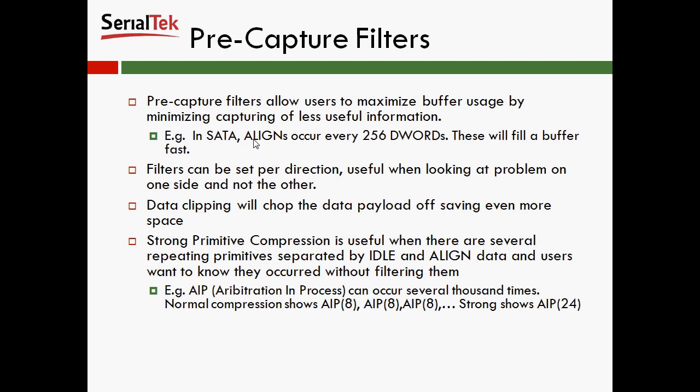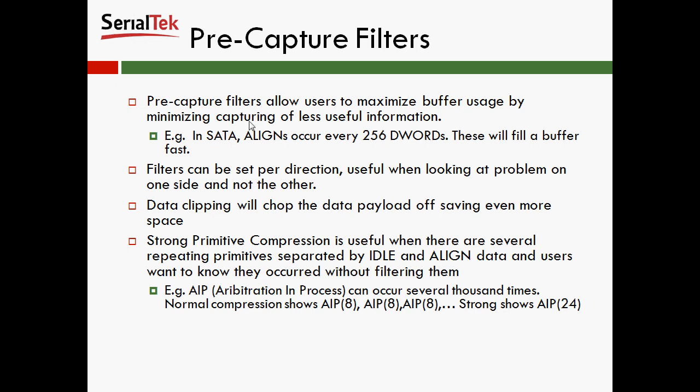Lastly, we have a feature called Strong Primitive Compression. And it's useful when there are several repeating primitives separated by idle and align data, and users want to know what occurred without filtering them. The example I have is in Serial Attached SCSI, or SAS, there's a particular primitive called AIP, which can occur several thousand times. Normal compression would show AIP8, AIP8, AIP8. And the reason why there are three events that say AIP8 is because in between each string of eight, there was an align or an idle event that stopped the compression. So when you use strong primitive compression, it ignores the aligns and idles, and so it'll show an AIP24.